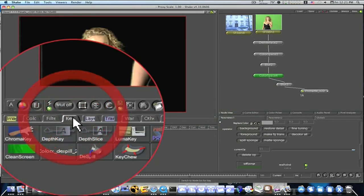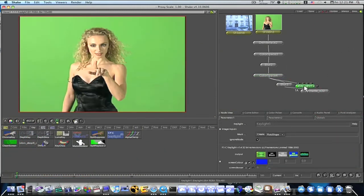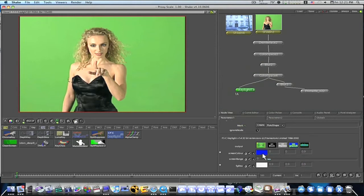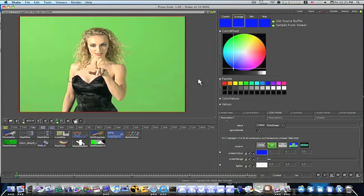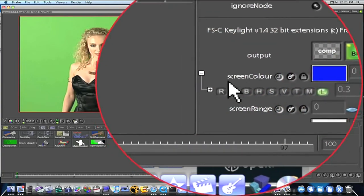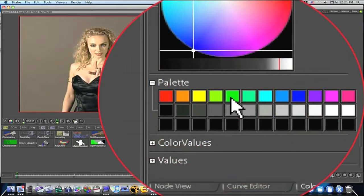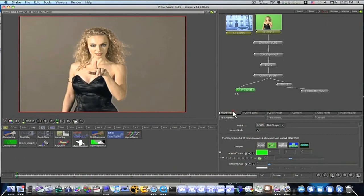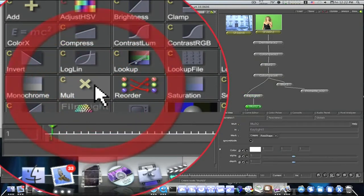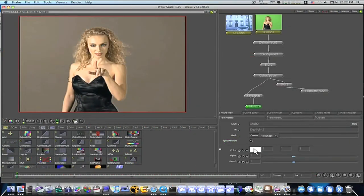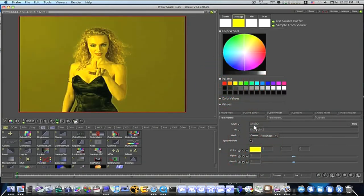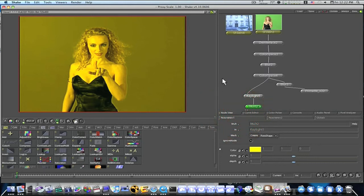Now that we have this rough key, I'm going to go back up to my color space, go to Key, right-click and branch off a Key Light node. I'll view it on black. I'm going to go into Screen Color and pick this green right here — that turns my background green. I'm just going to leave it exactly like that and use this Key Light as a de-spill. Then I'll append a Mult node from the Color menu for color correction.